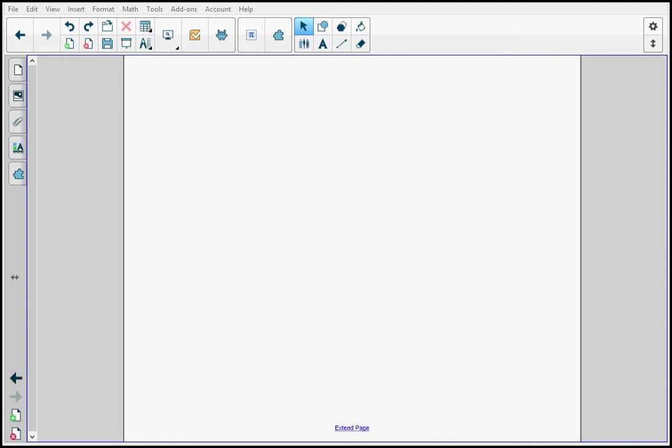As you can see, I have my notebook file open to a new page, and I want to add basic content to it. At the top on the toolbar, I have a select button and I have a pens button.